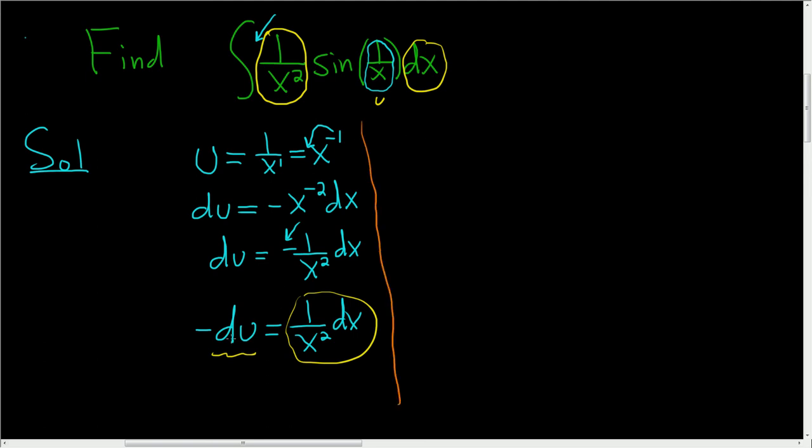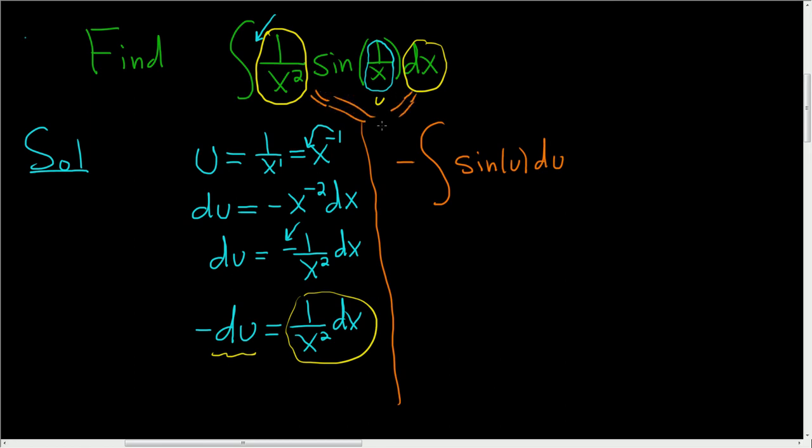The negative, we can pull it outside. So we have negative and then the integral of sine u du, because all of this in the yellow circles is du. And this piece here is u, or rather negative du. So you just took the negative outside and that's it.